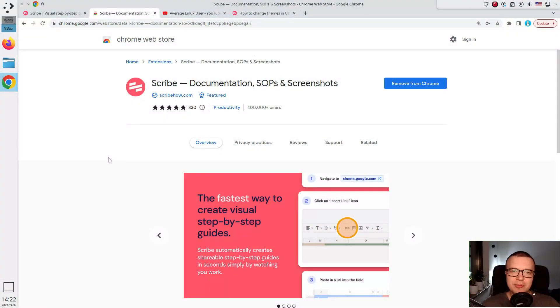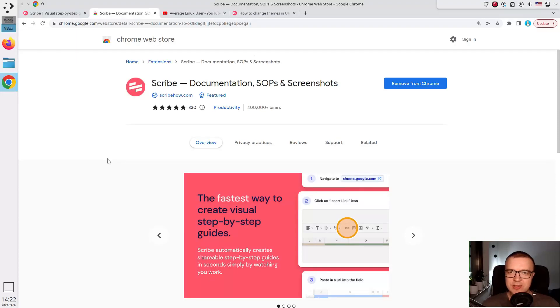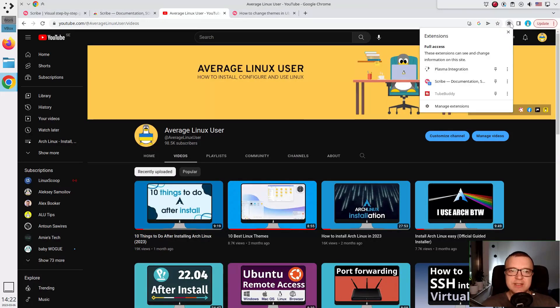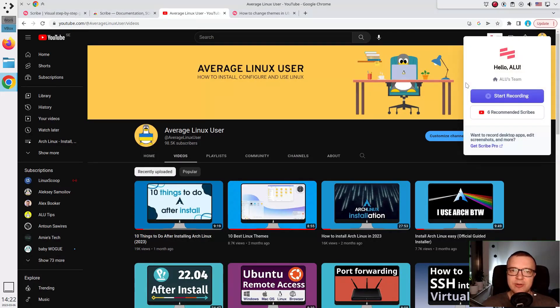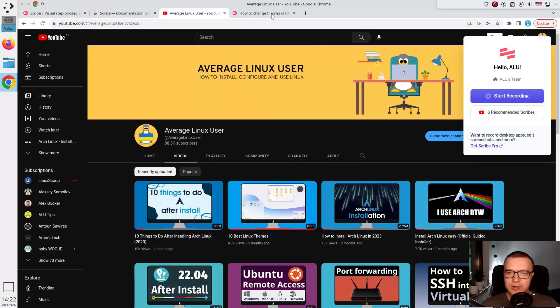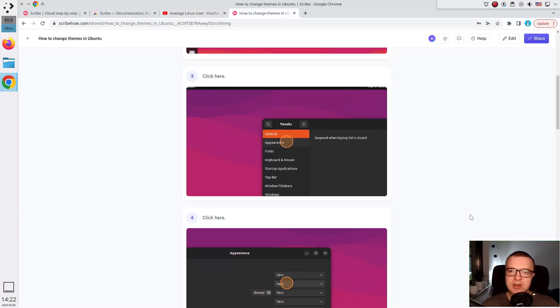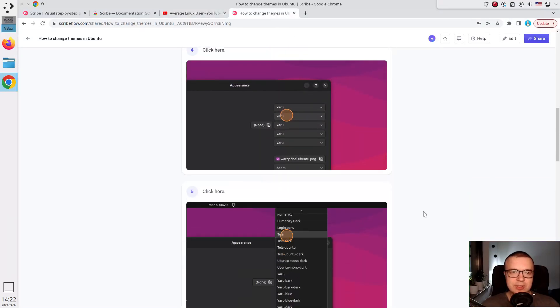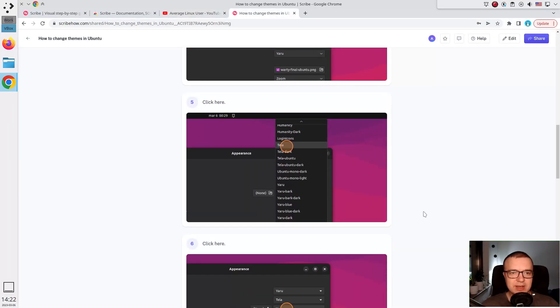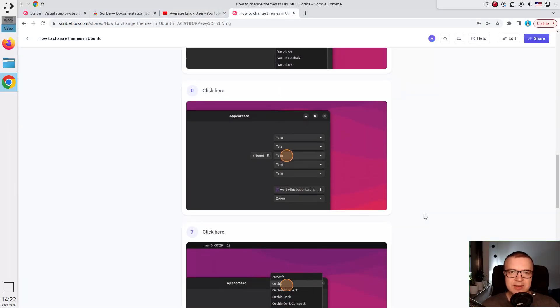Scribe. Scribe automatically creates step-by-step guides. It is a free Chrome extension. You just need to press the record button. Scribe will track what you are doing and generate screenshots, instructions and clicks into a guide like this one.